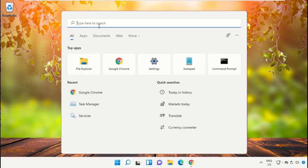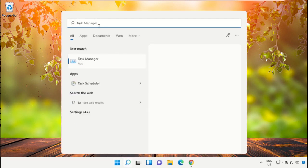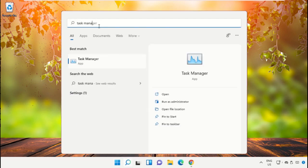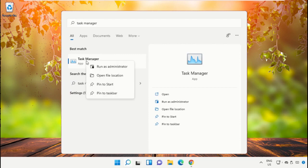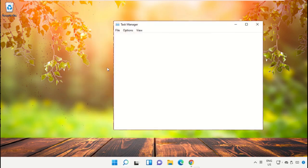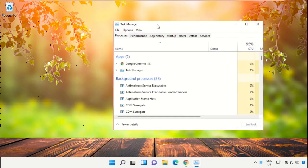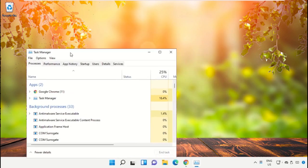Click on the search bar and type task manager. After that, click here to open it. Select run as administrator.